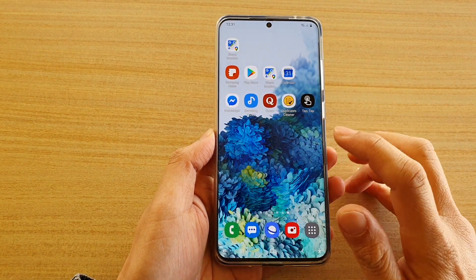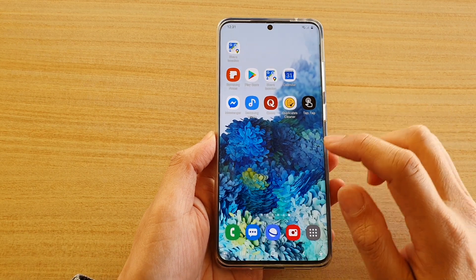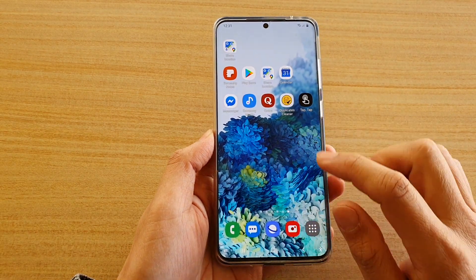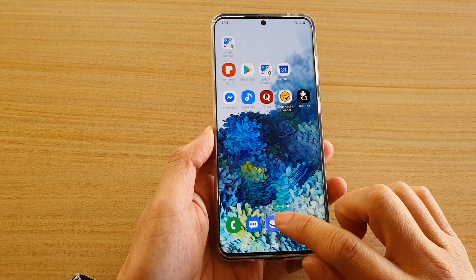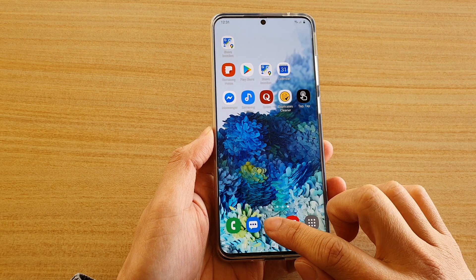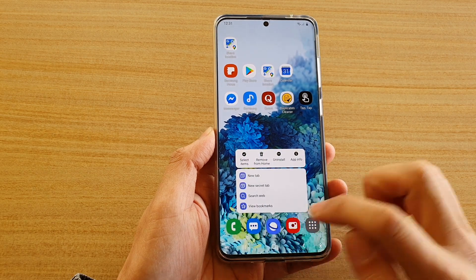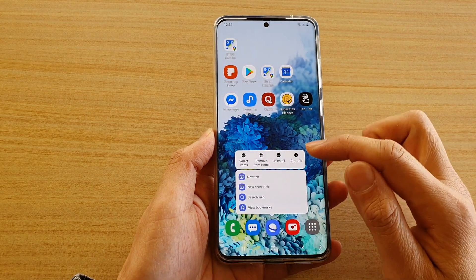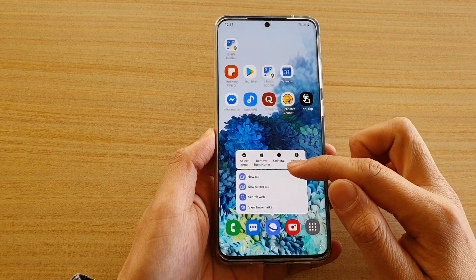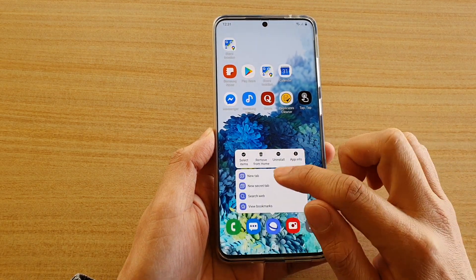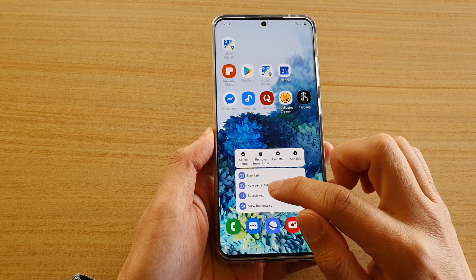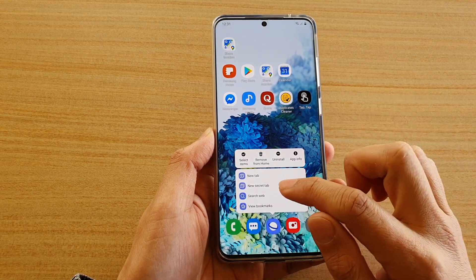Here you can see on my home screen I've got a number of different apps. If you long press onto an app, say like on the internet browser, you can see all the shortcuts will come up. Now you can drag this onto your home screen.